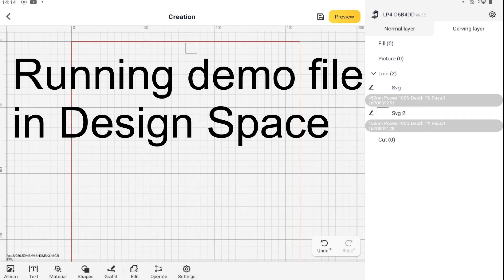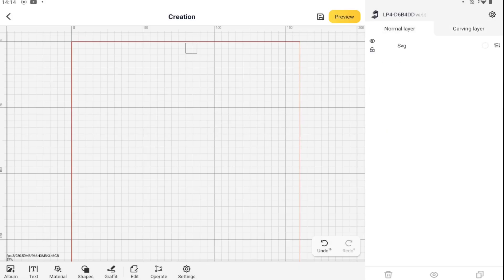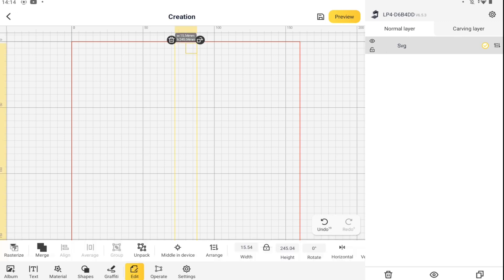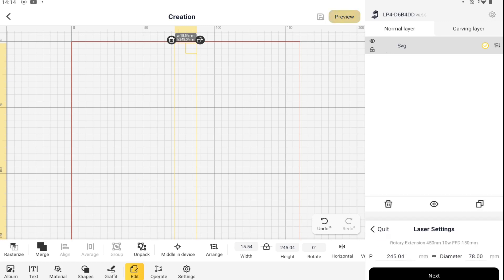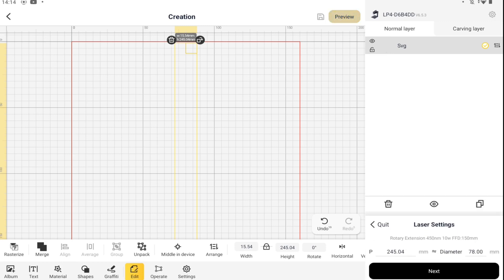The demo file is an SVG file, so no cropping is required. And since I'm using the rotary, the graphic will be rotated 90 degrees in the app. Let's go straight into Preview to review the relevant parameters.